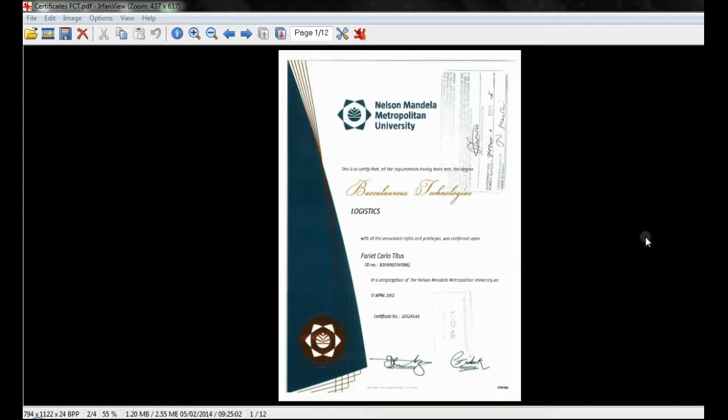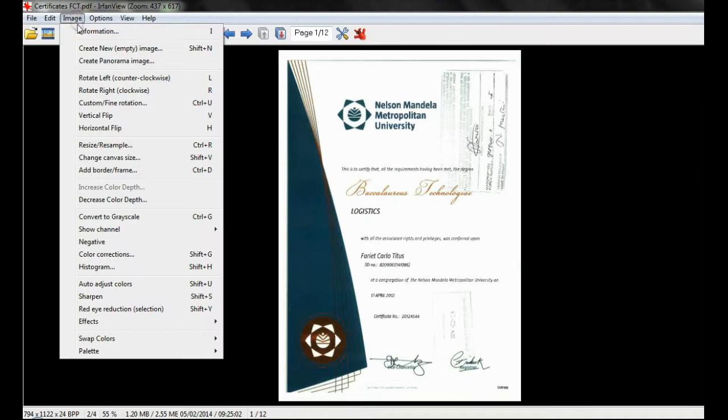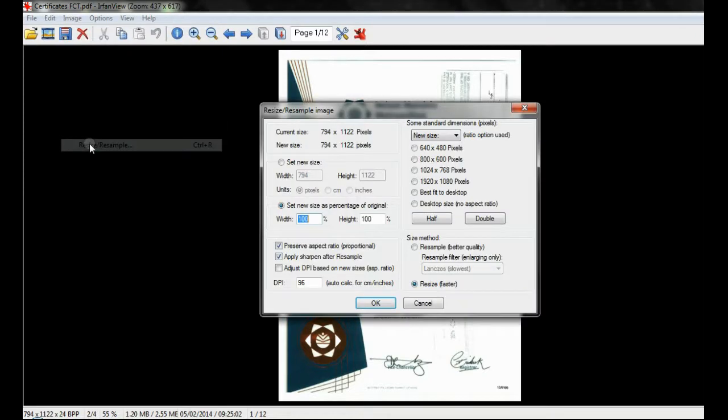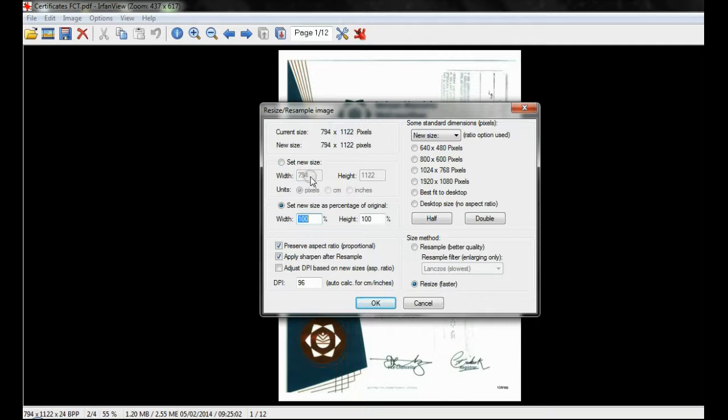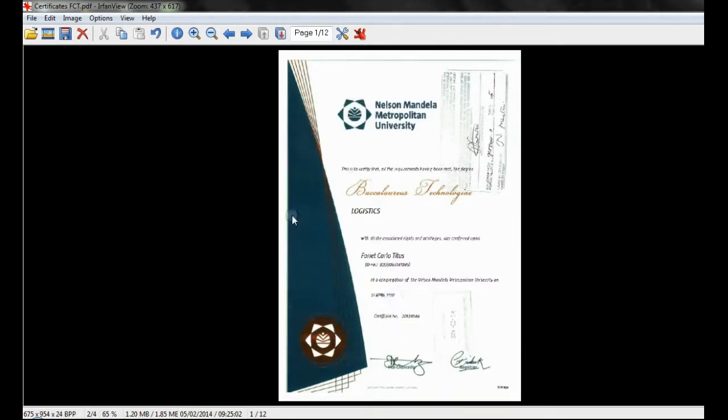Open the PDF with iFriendView and select the option Resize Resample from the image toolbar. Here you can adjust the size to what is required, or you can set the new size as a percentage of the original. Remember to save the file before exiting the program by clicking on the Save icon.